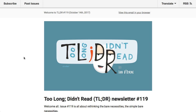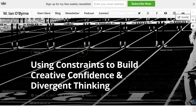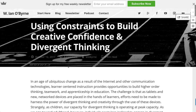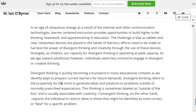Hey everybody, this is Ian O'Byrne — October 14th, 2017 — taking a look at some of the stuff I did this week and the things I shared in newsletter number 119. A couple good things happened this week and a lot of interesting threads throughout the work and materials I shared. One post I shared was on using constraints and limitations in our thinking and work as a way to foster creativity and divergent thinking, which ties into a lot of my other writing on divergent versus convergent thinking and stop motion animation.